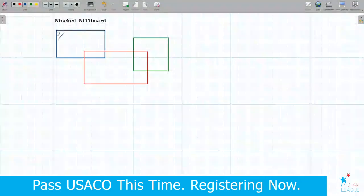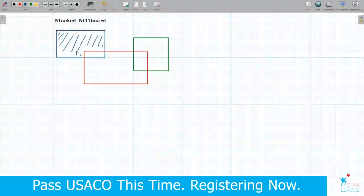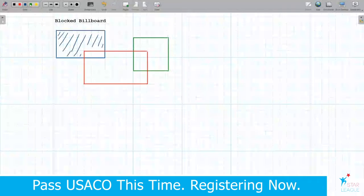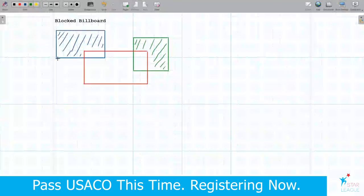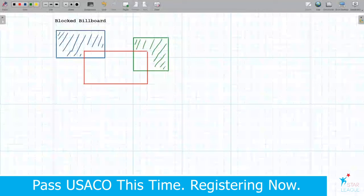So in this case, for example, we can see this part of this rectangle, which I will color like this. And also we can see this part. For each of these rectangles we are given the points at the left bottom corner and the right upper corner, so we are given the coordinates of these points.